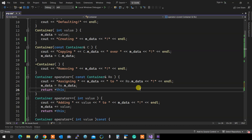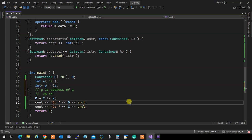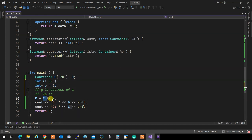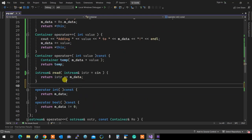At line 26 we are returning the entire c - but sadly we returned a copy of the entire c by mistake. This demonstrated that instead of returning c itself, we returned a copy of c. Just to demonstrate the difference, I'm going to overload the ++ operator.